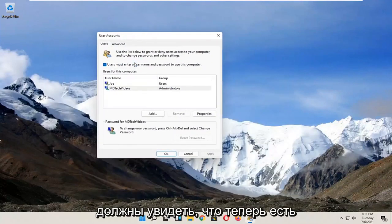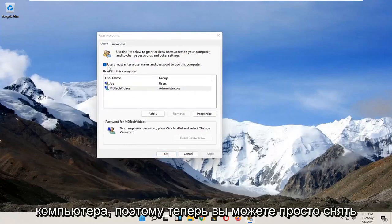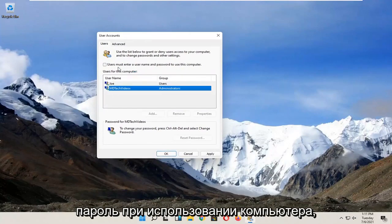You should see there's an option now to enter a username and password to use this computer, so now you can just uncheck that and you shouldn't need to enter a password when using the computer.